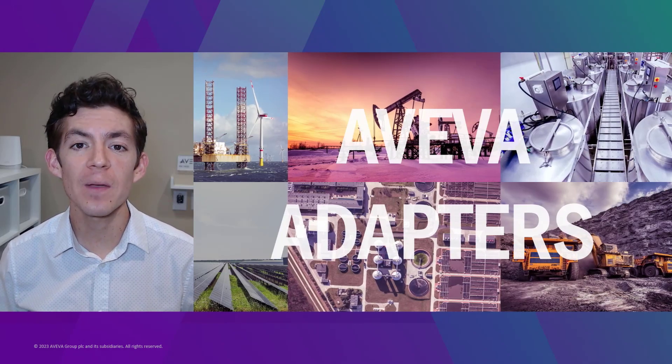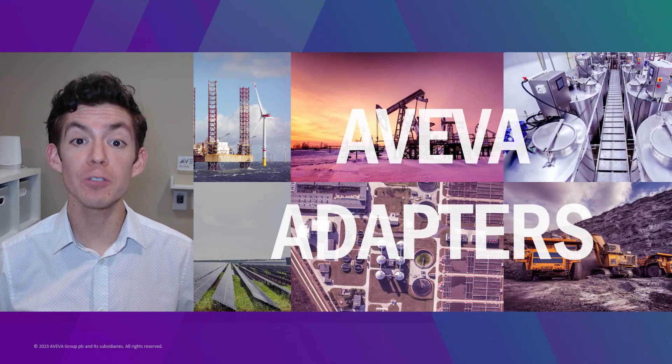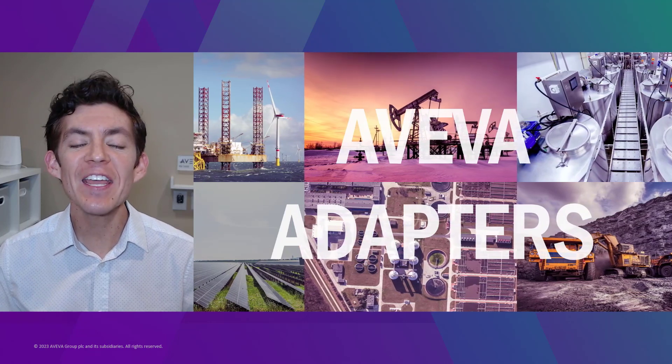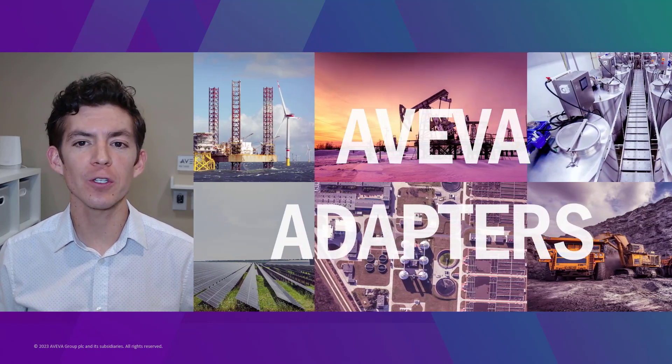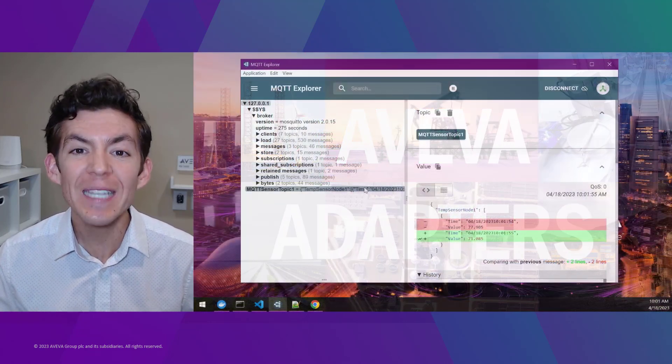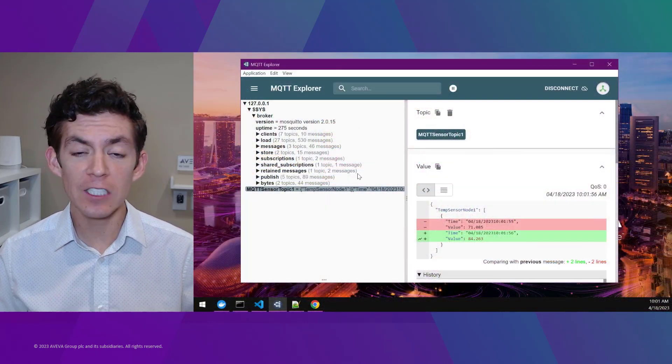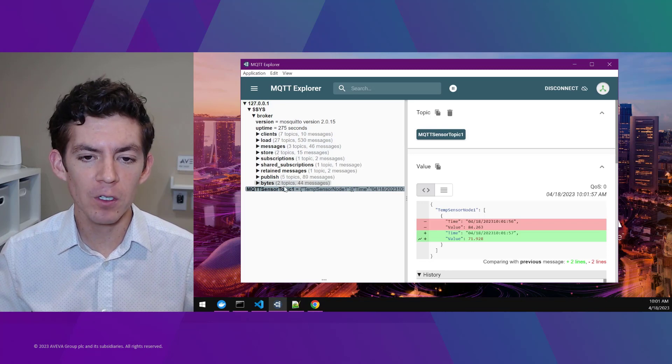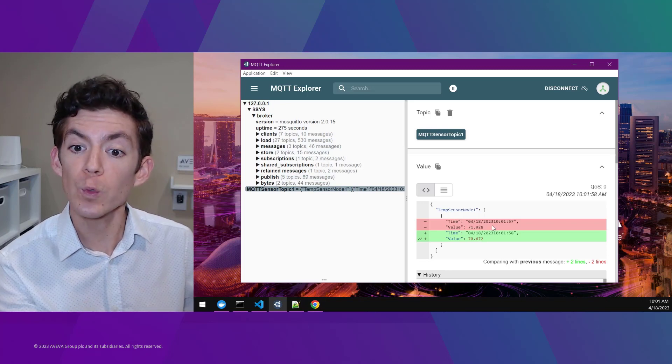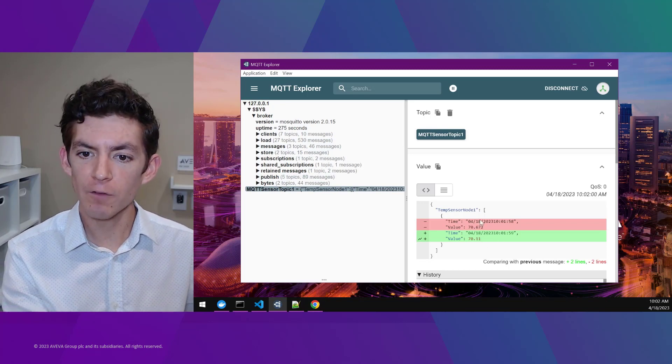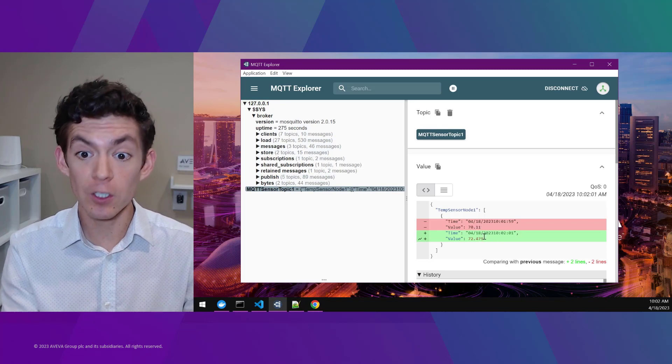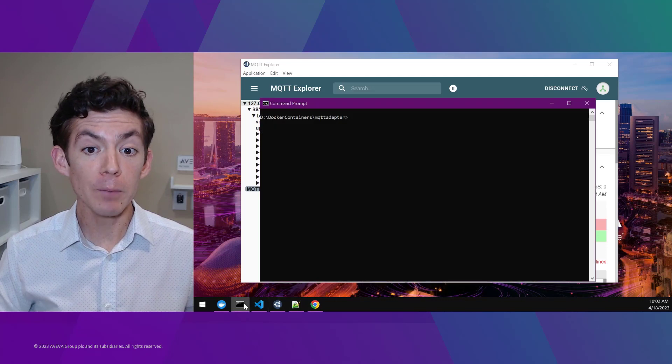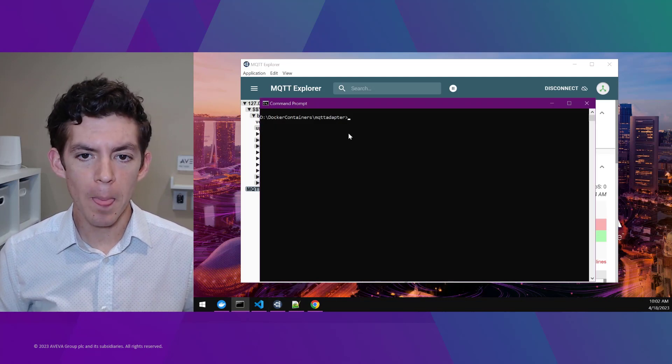Hi, I'm Dan Lopez, Principal Solution Consultant at AVEVA, and today I'm excited to show you just how easy it is to get started with an AVEVA adapter, collecting real-time data from a real-world data source, in this case an MQTT broker.